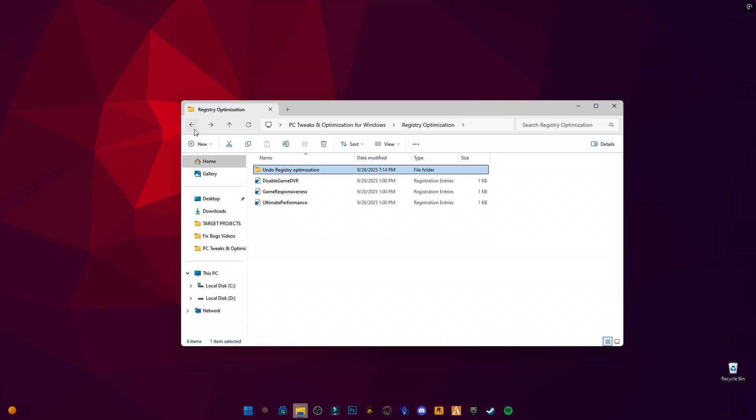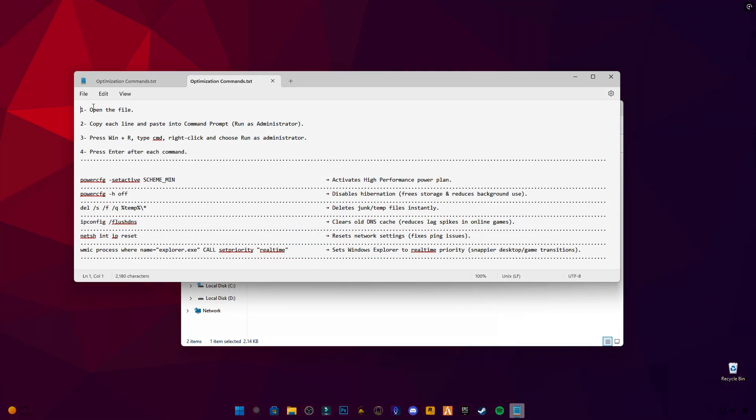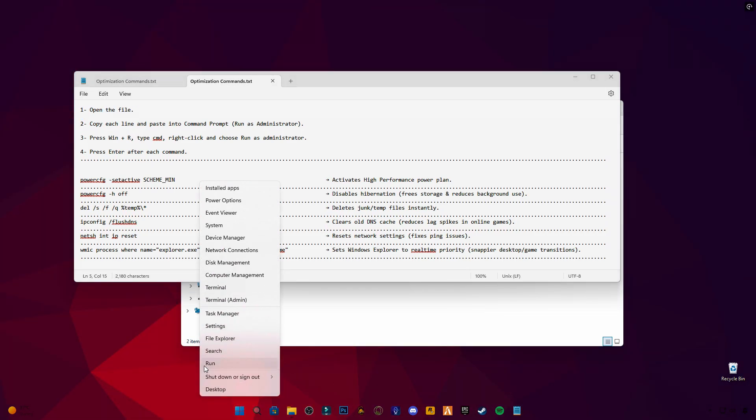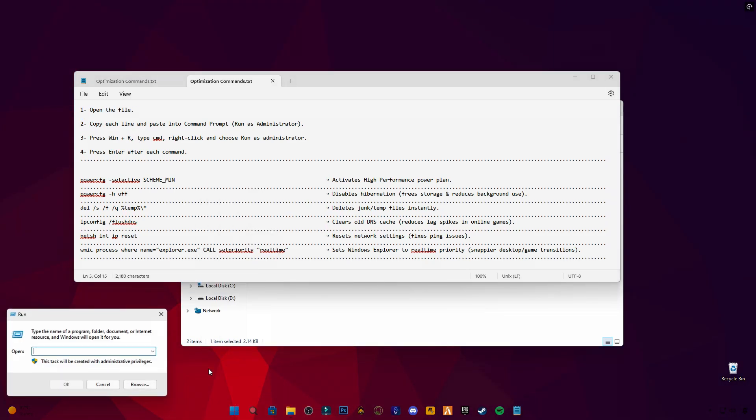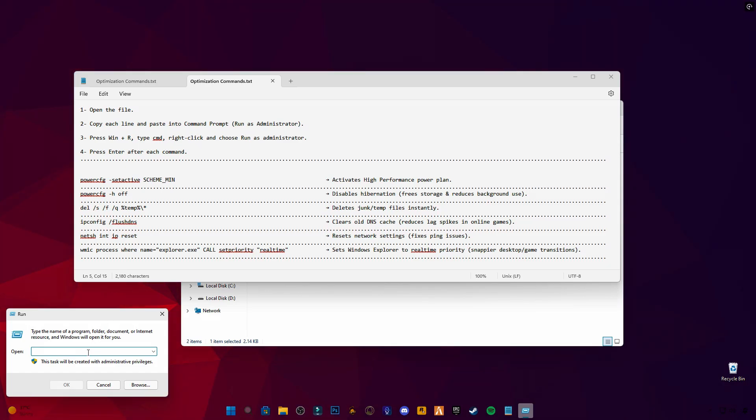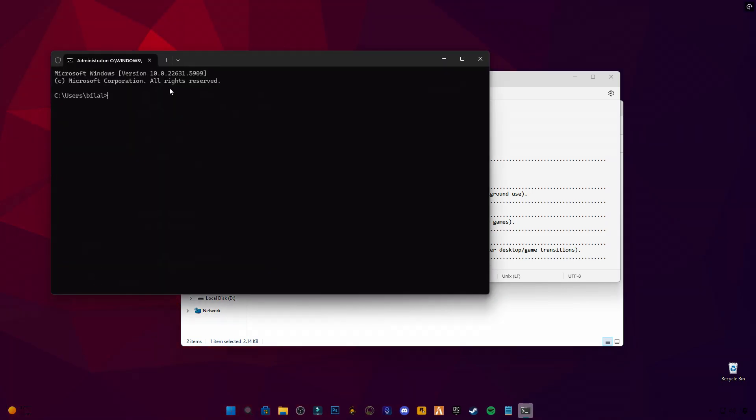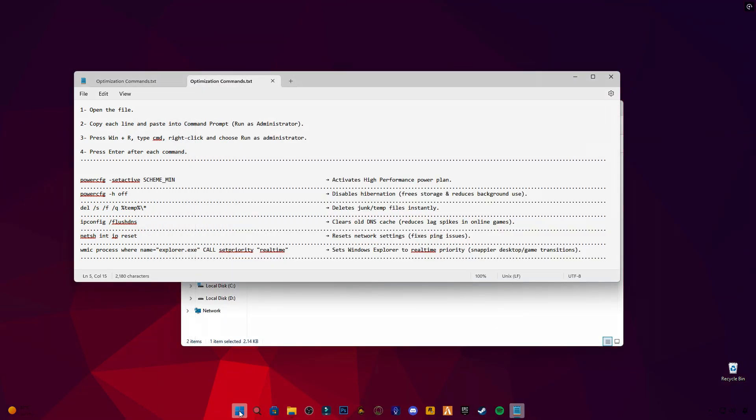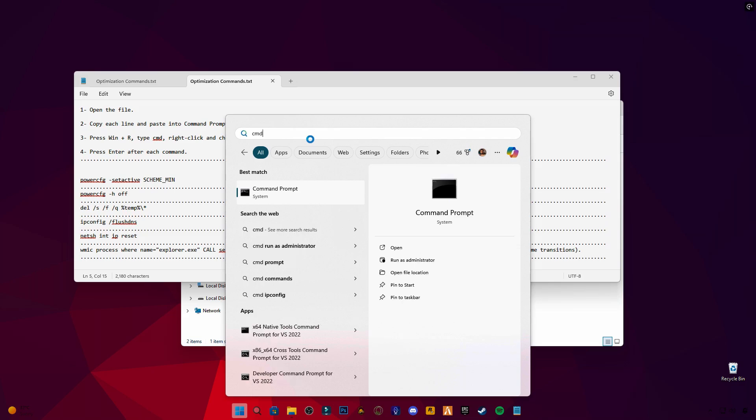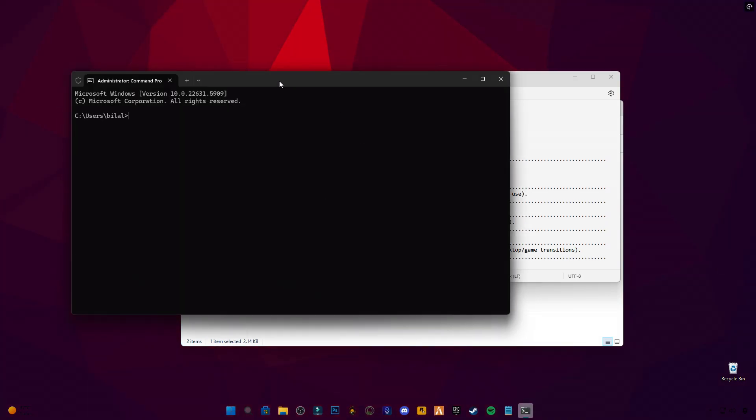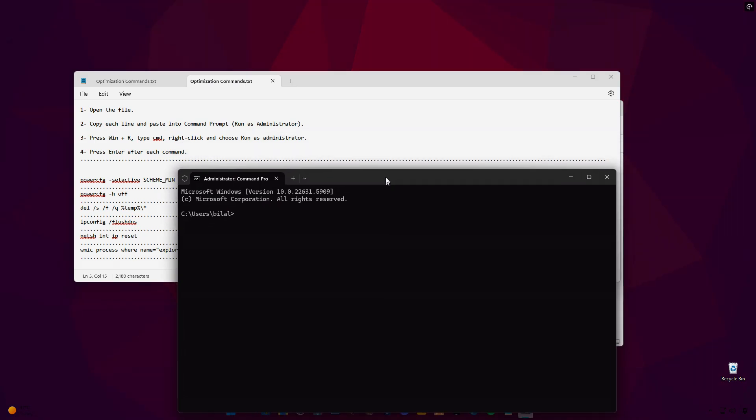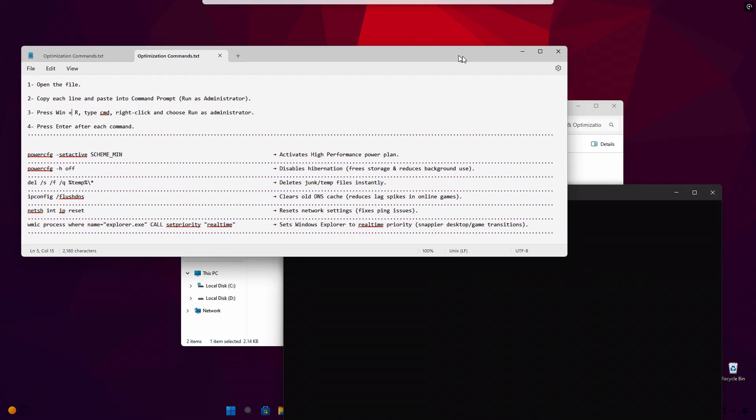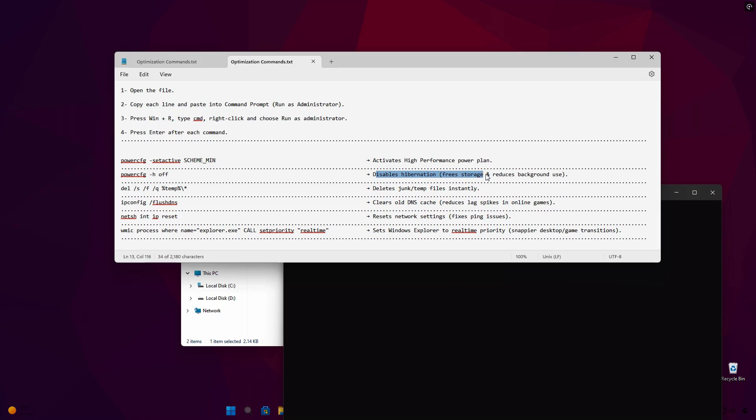First, run the CMD commands in Administrator command prompt one by one. They clean junk files, reset network, boost responsiveness, and enable the best performance power plans.